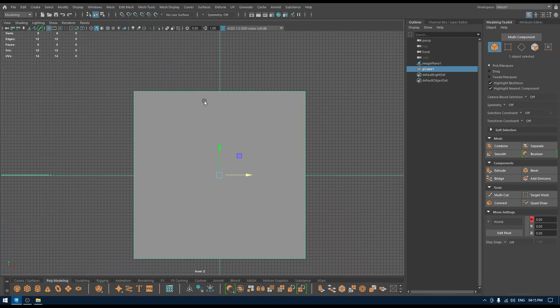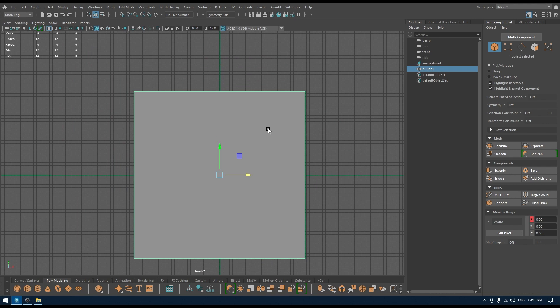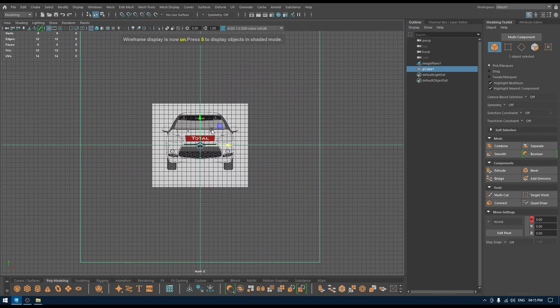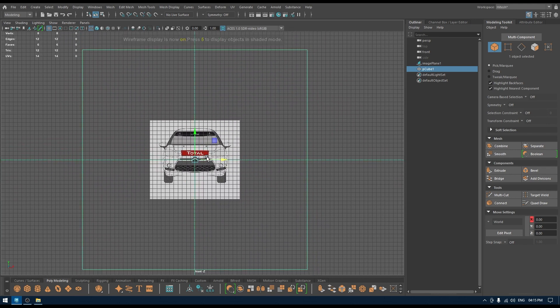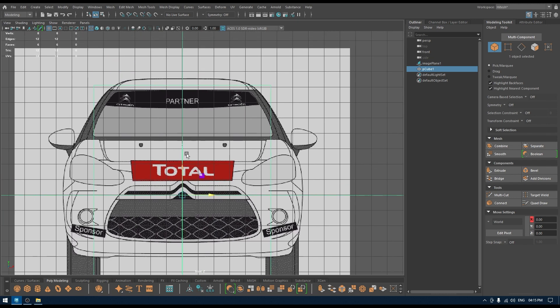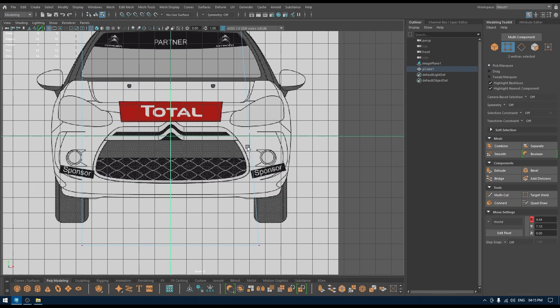If you go to front view and press 4 and go to wireframe mode, it's still showing your reference image. So you can adjust your mesh according to it. You can start modeling and aligning your meshes according to your references like this.